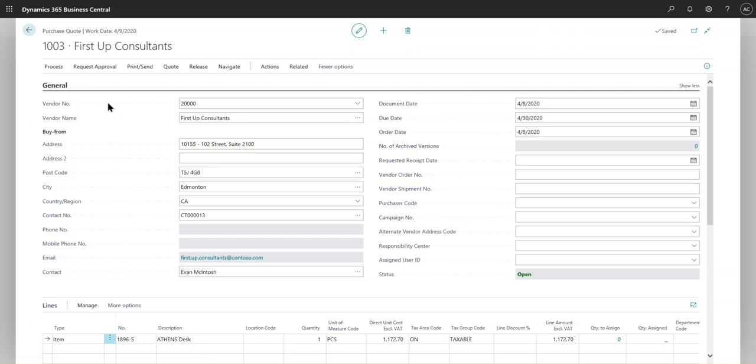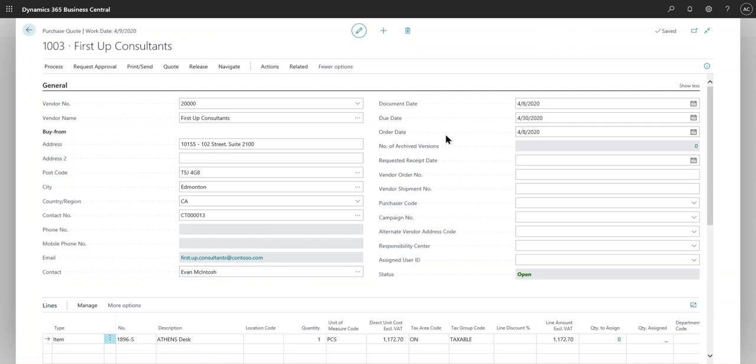Skipping that for now, you will have to create a vendor or pick a vendor. In this case, I have picked First Up Consultants. The address, country, and everything gets automatically populated. The contact information that is configured for this vendor has been auto-populated in this field. The document date, due date, order date - these are the pre-filled fields based on the configuration that is being done for your client.